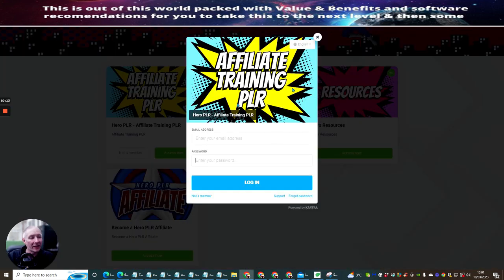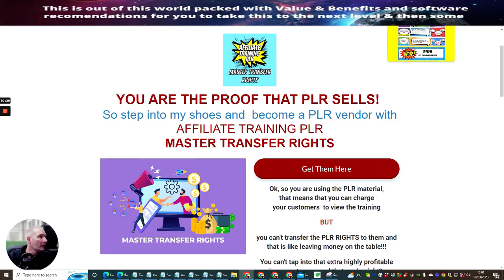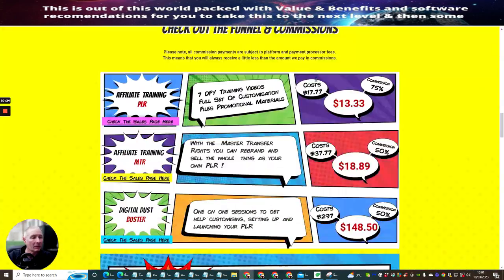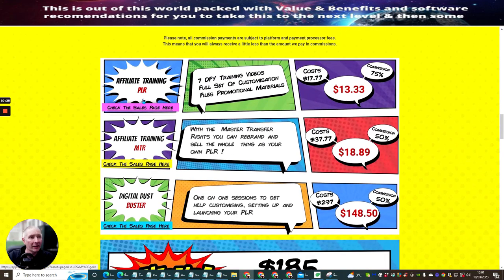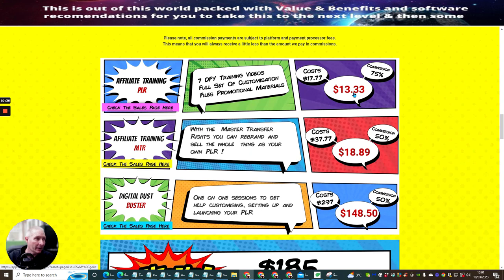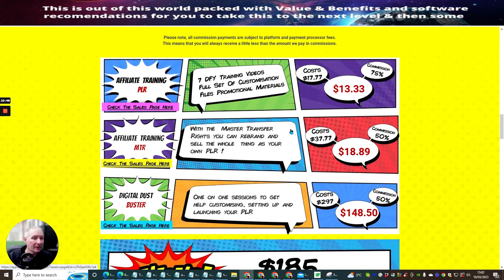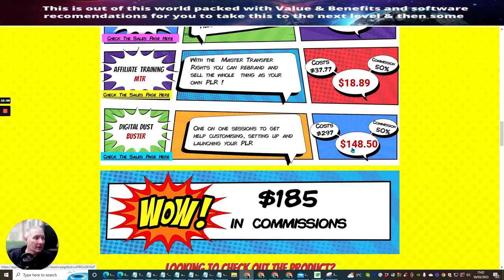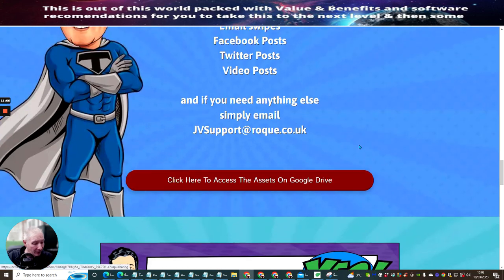And then we've got Maximize Your Income, which is the Master Transfer Rights, which we've already done. This is what you will be presented with when, and then you just put your email and your password in to get into the member's access. And then this basically is the actual sale. This is the funnel. So you can see here, Affiliate Training PLR is at $13.33. That's how much you're going to get this. If you decide to want to promote this independently, you can still make 75% commissions across the funnel with this. It's really cool. Affiliate Training MTR, which I said to you, which is the Master Transfer Rights, is $18.89. And the digital dust buster is a one-to-one session. So you're basically getting coaching, and this costs $297, and you can make a sale. If you actually want to promote this, you'll get $148.50 from a great affiliate.